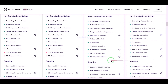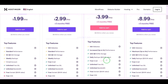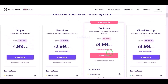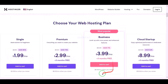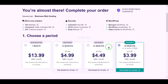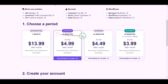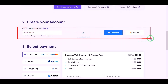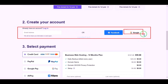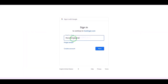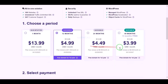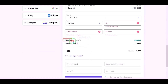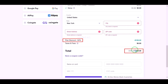You can purchase any package as per your choice. As an example, I will now purchase the business web hosting package for 12 months. Now we need to create a Hostinger account, which we can easily do through Google. While getting a 64% discount, we have to pay a total of $59.88.